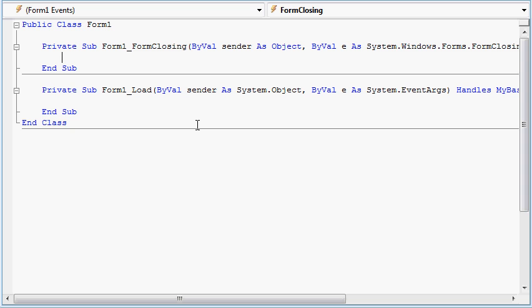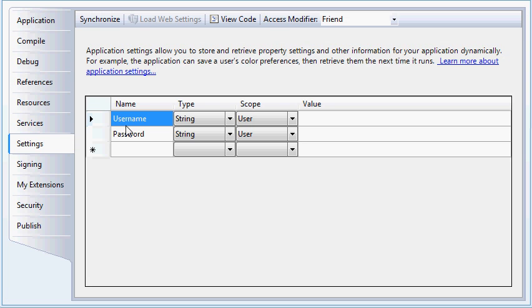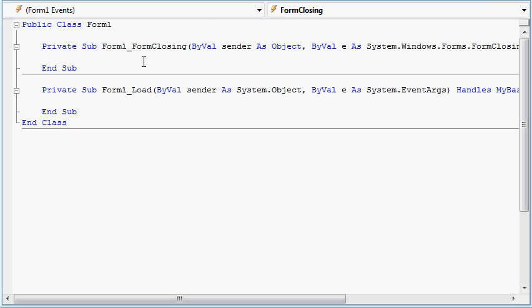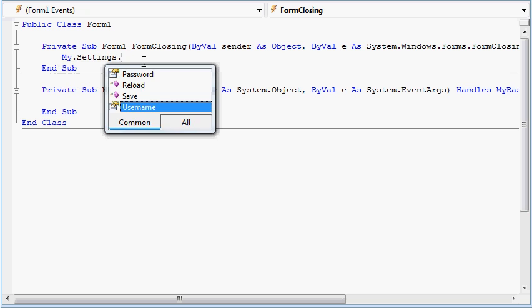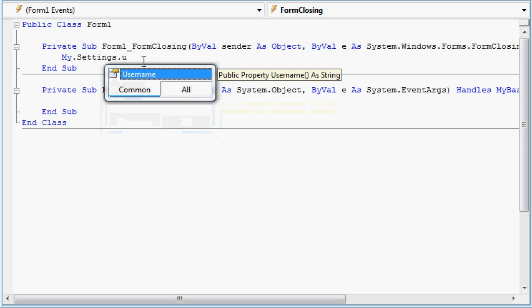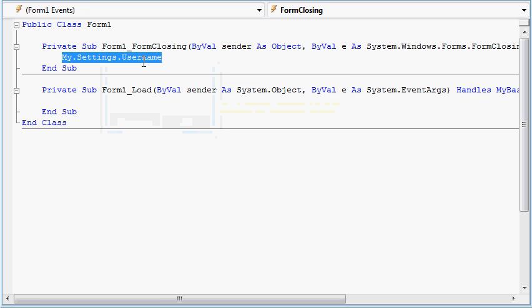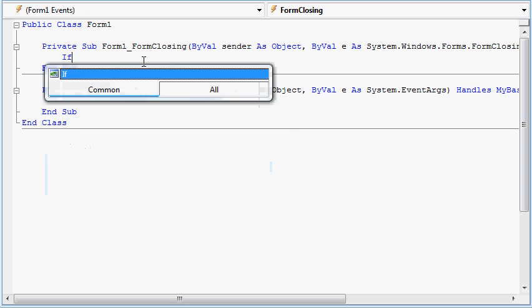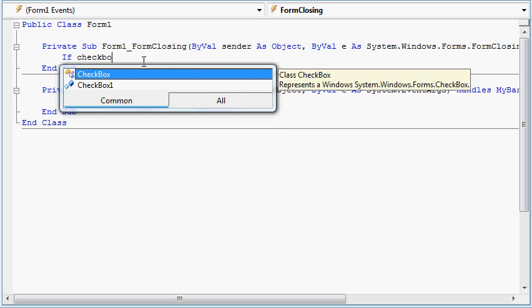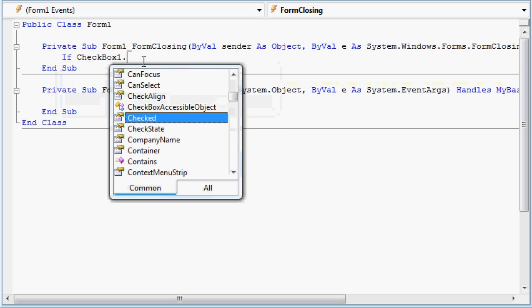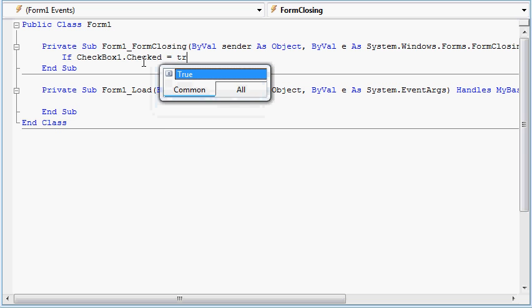These two variables we just created, username and password, are typed like this: My.settings.username. So what we want to do is, if checkbox1.checked is true...